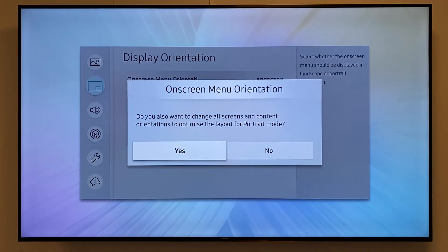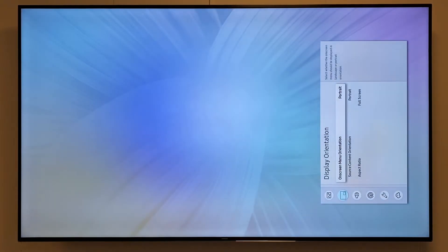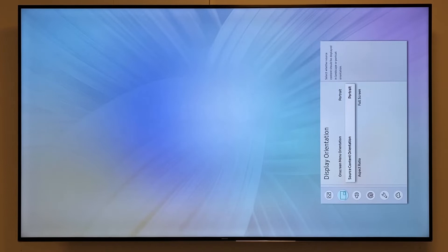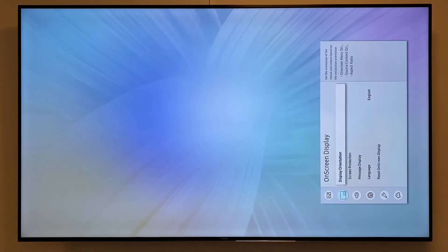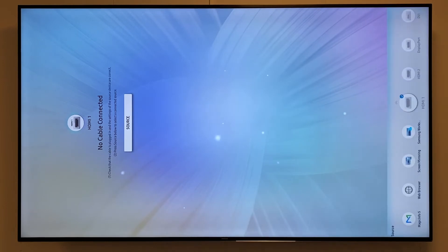It will ask if I agree on changing all settings to portrait mode, which I'll select yes because that means it's also changing the menu to portrait mode. Right now, my device is fully in portrait mode. If I go back to the Magic Info source where my content is running...